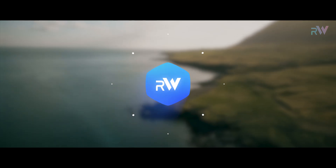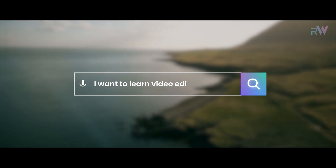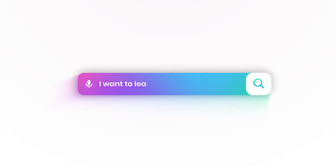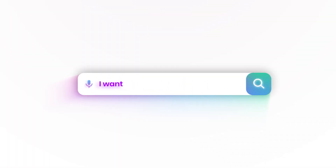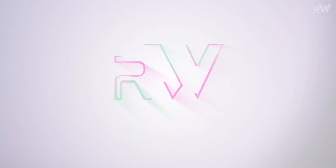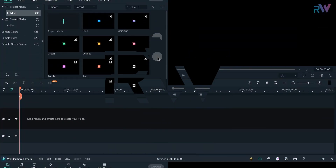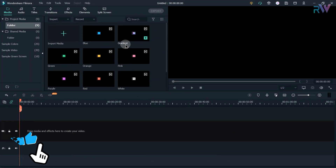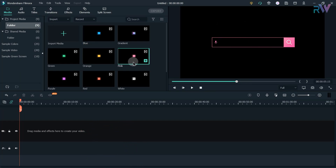Thank you for joining us. I already created some animations with nine different colors and these animations are free. You can download these animations via the link in the description.